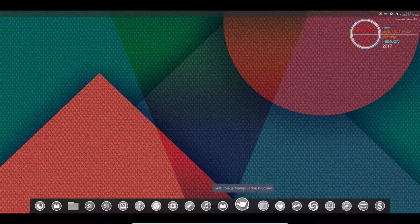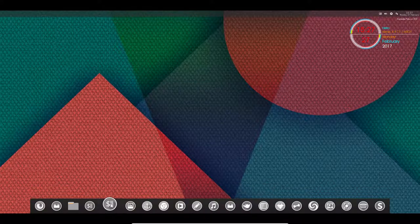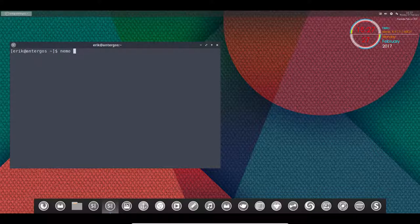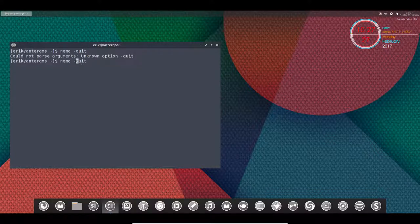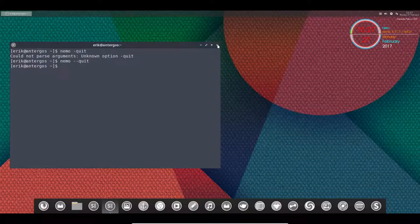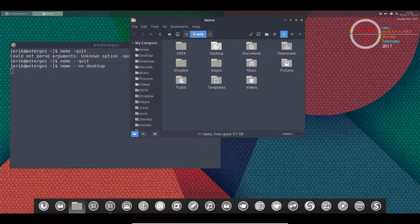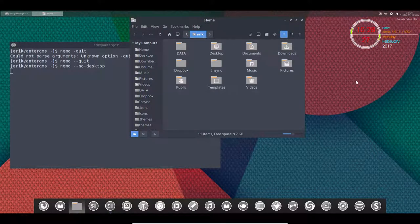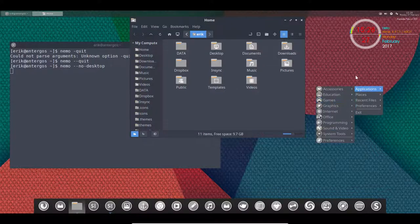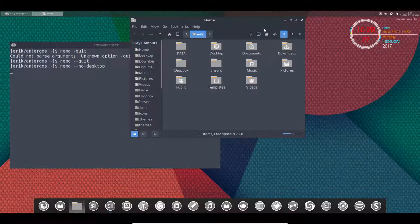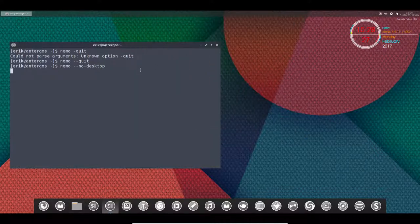You can fix that by telling Nemo to quit. I think it's called 'nemo --quit' with two dashes, and the right mouse click is again fixed. Nemo starts up normally. You can do something like 'nemo --no-desktop,' which we do in i3wm as well. So we have Nemo and the right mouse click, and we still have our menu with no desktop.